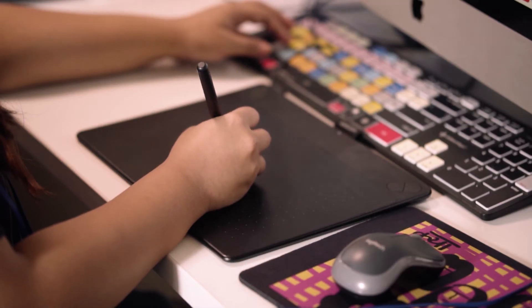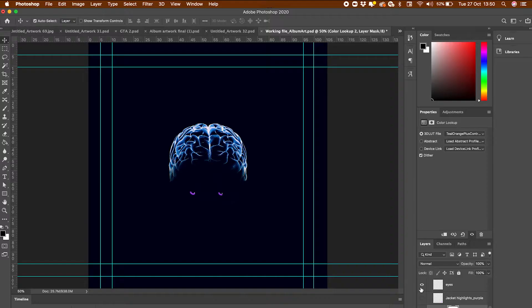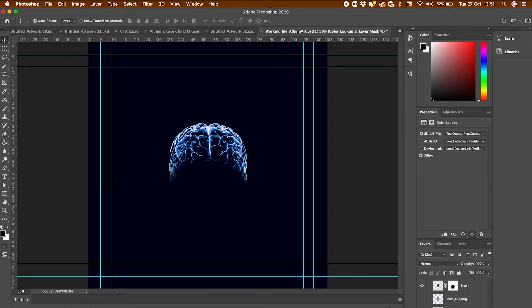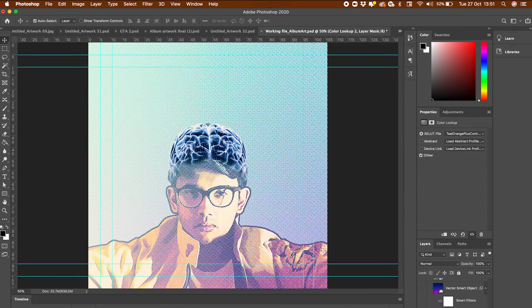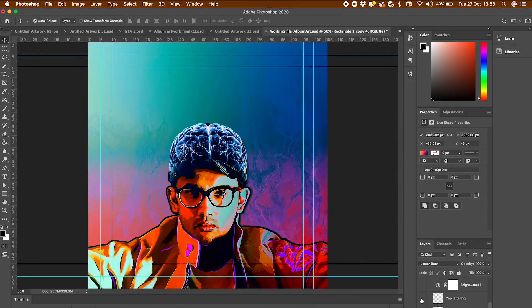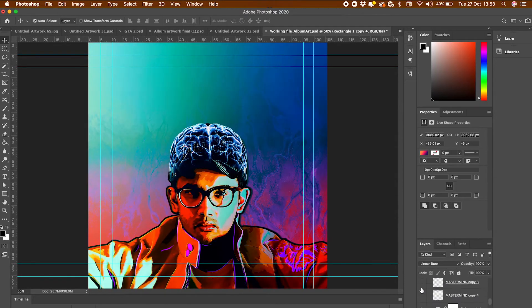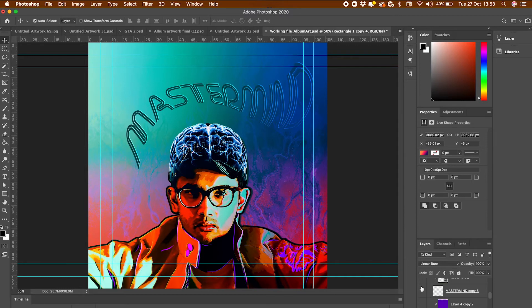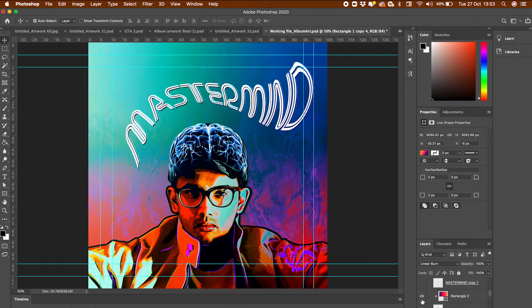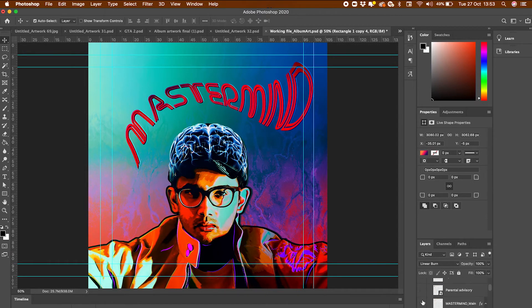After coloring in certain details of his jacket purple, modifying the brim of his hat and finishing the text, the final product became something I was very proud of.